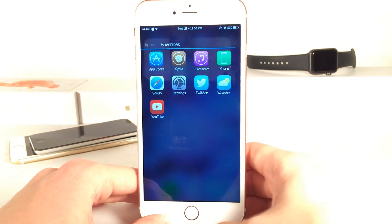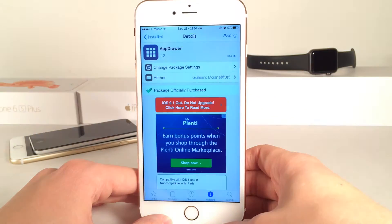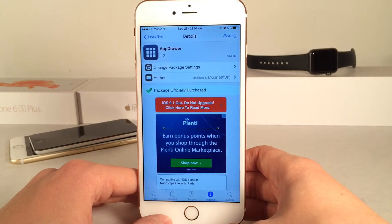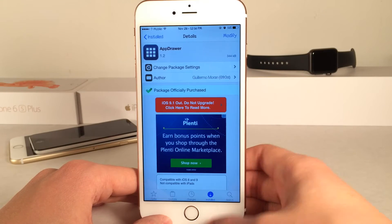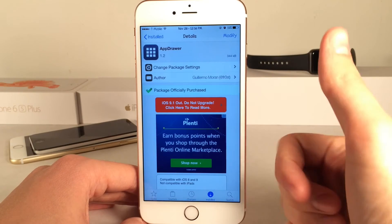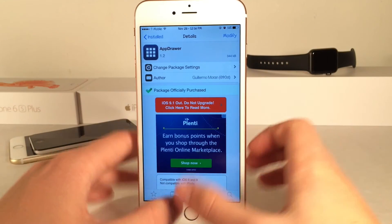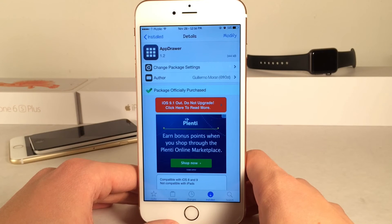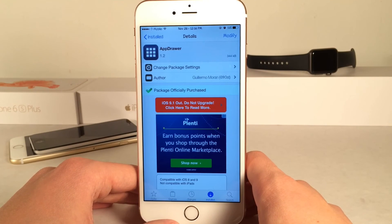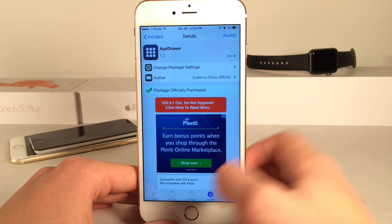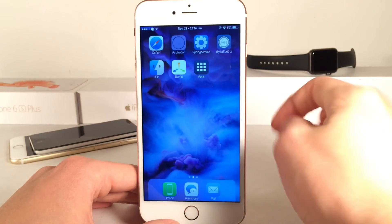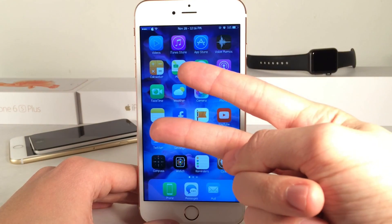That's pretty much all for this tweak — once again it's called App Drawer and you can grab it for $1.99. If you guys enjoyed this video make sure to give it a like and subscribe to this channel for many more videos on Cydia tweaks, everything jailbreak, everything iOS, everything iDevice. Also make sure to follow the channel on Twitter, like it on Facebook, and follow me on Twitter — I'll put those links down in the description. Thanks a lot for watching guys, peace.